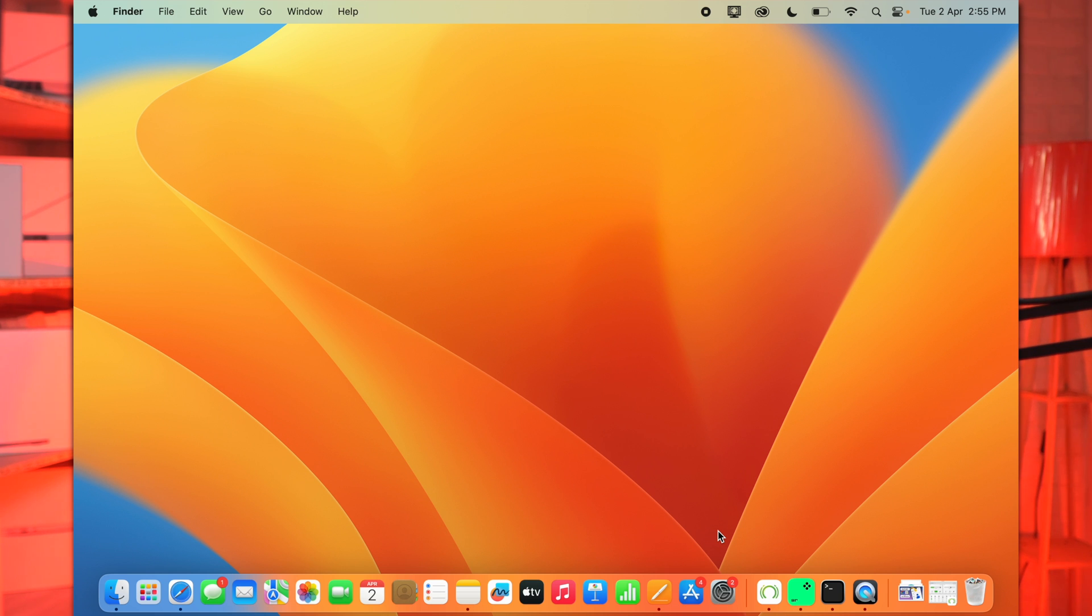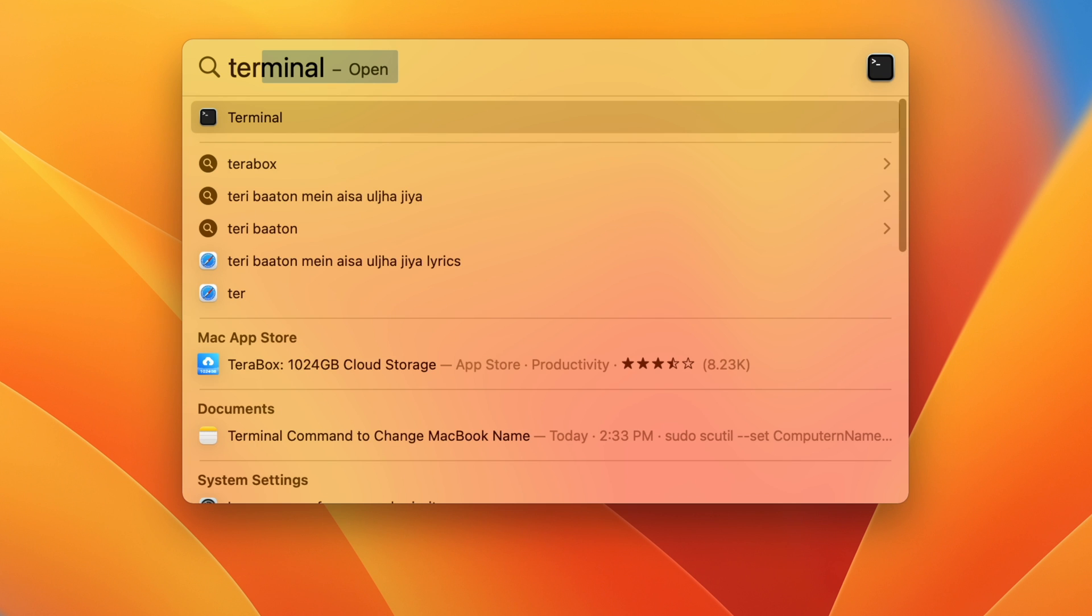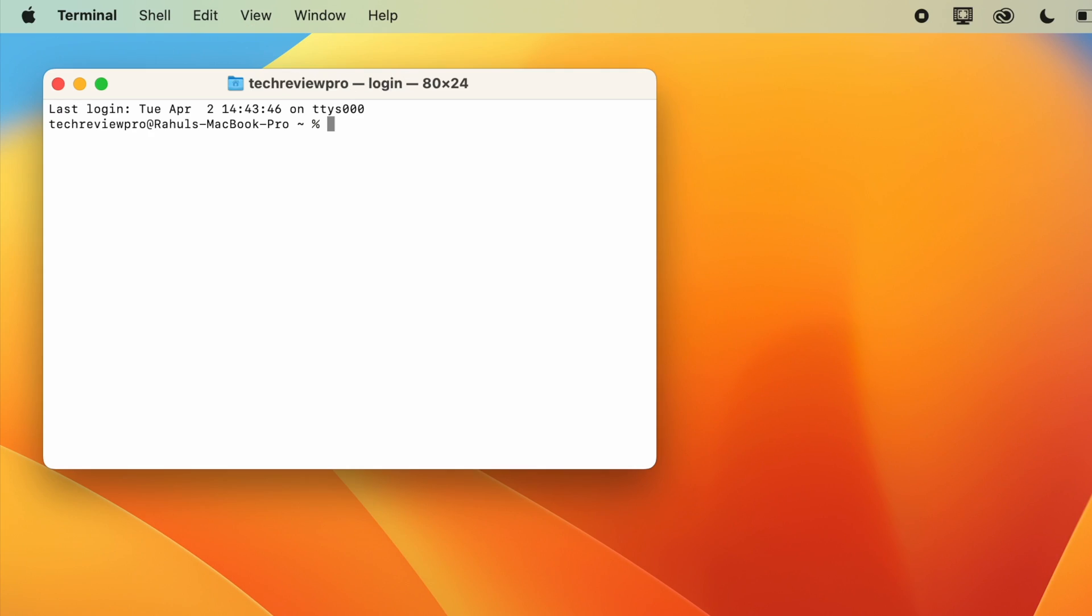For that, simply press Command and Space. And this will activate Spotlight Search. Here you just need to type Terminal and then press Enter. And once you do that, this will open a Terminal window.